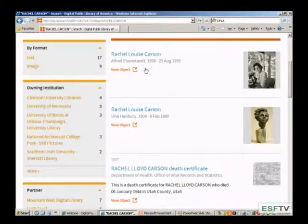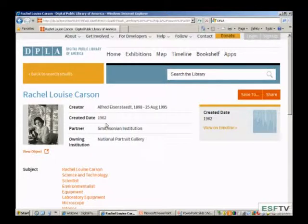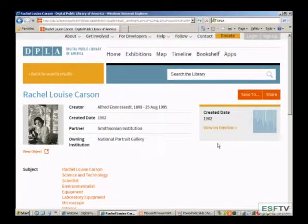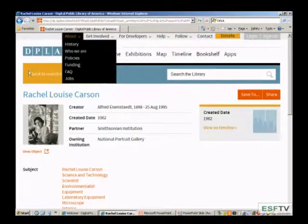Let's look at one of these items. When you go into an item it'll load up the photograph. Each institution sending items to this portal has their own copyright restrictions, which should be noted. It gives you the date, and you can view the item on the timeline to see what else was going on in 1962. There are also hot links to other subjects, and it tells you where the item is coming from with a direct link to the museum, library, or archive's website.